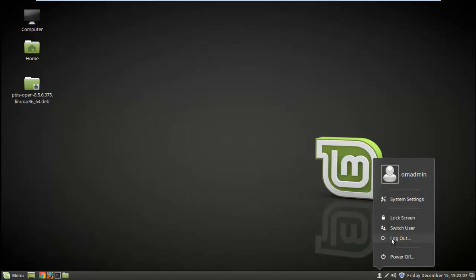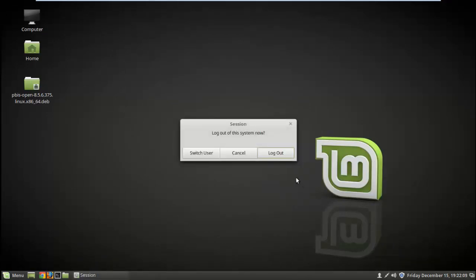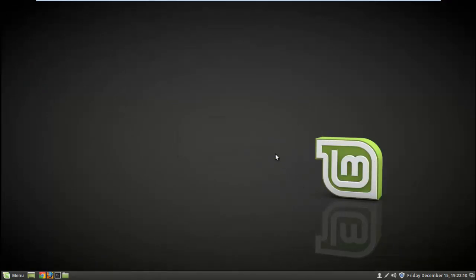After getting logged out, you can see the result. It will log out and you'll see the changes.